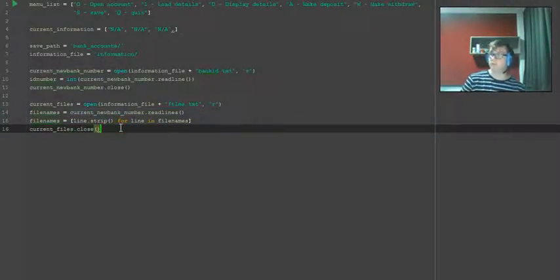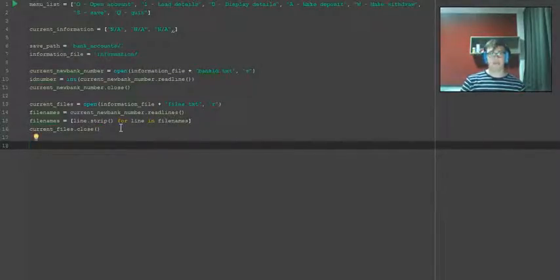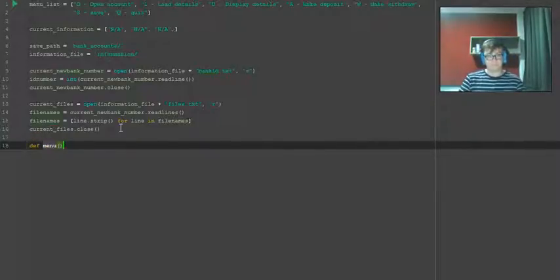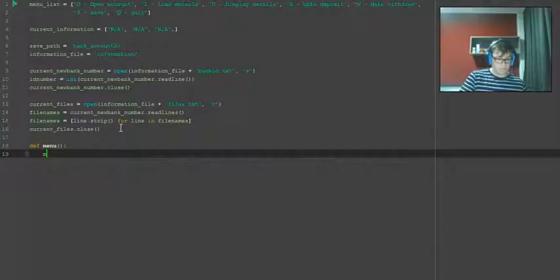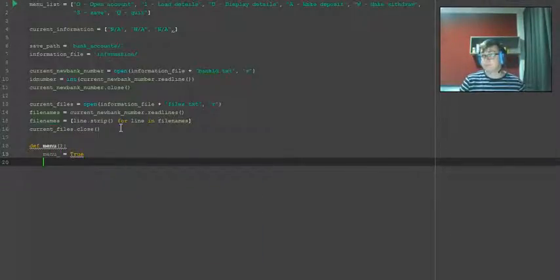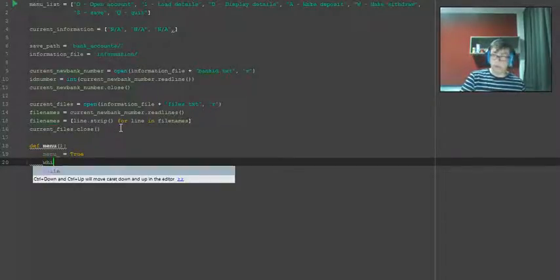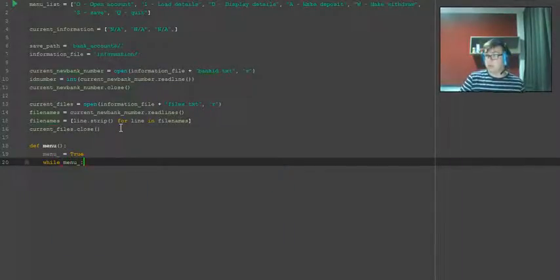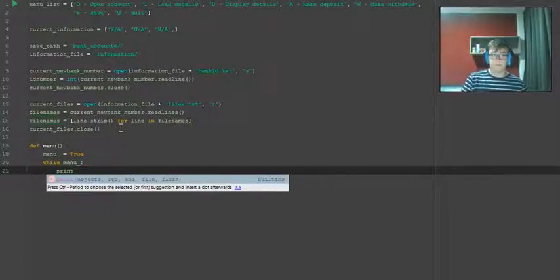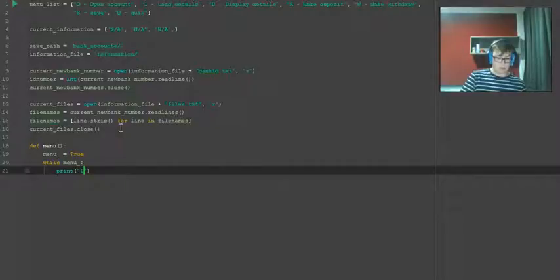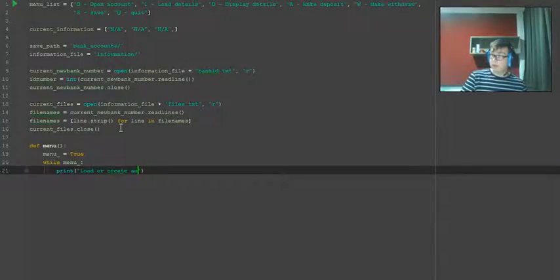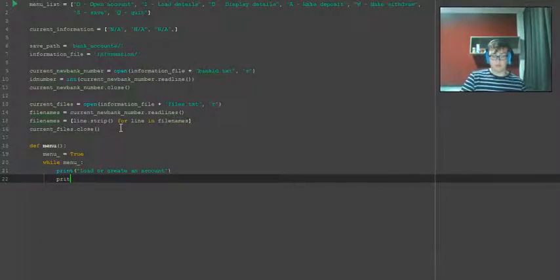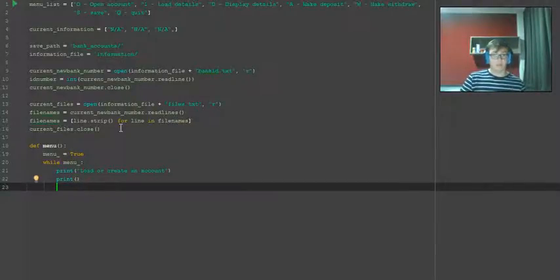Alright, now we want to move on to defining the menu. So we want to define menu underscore equals true, while menu underscore print load or create an account. We're going to print so it has a space.